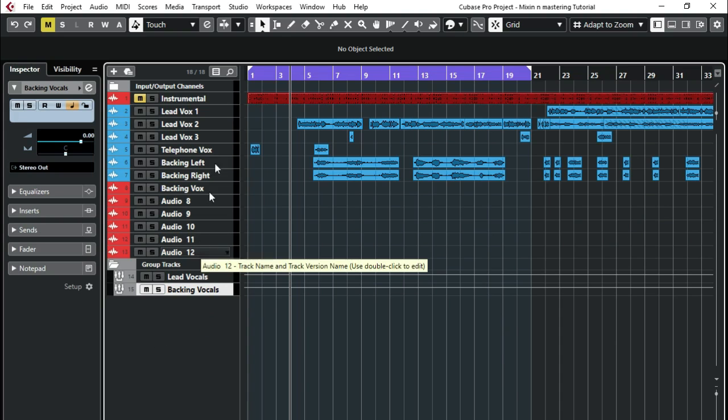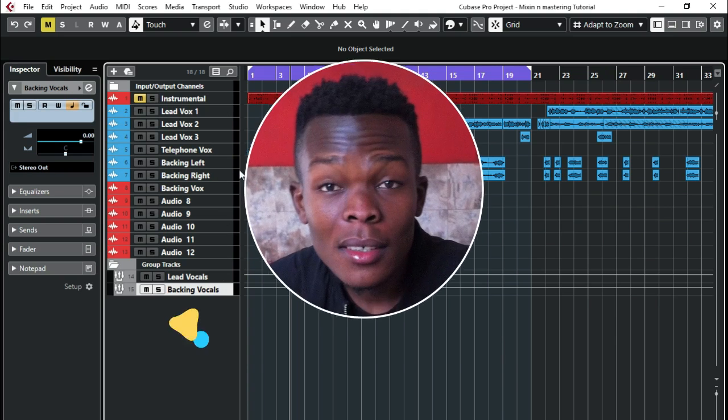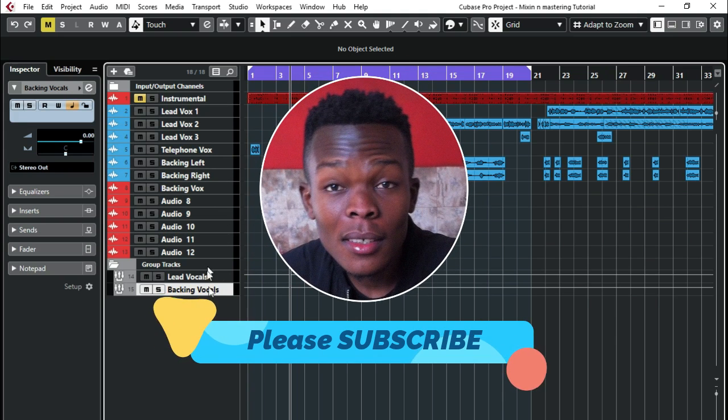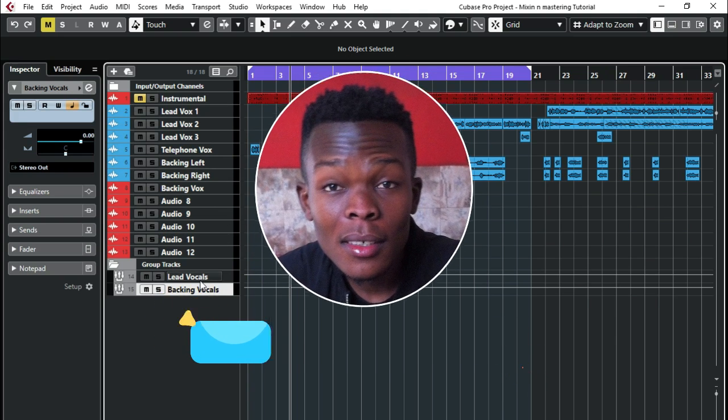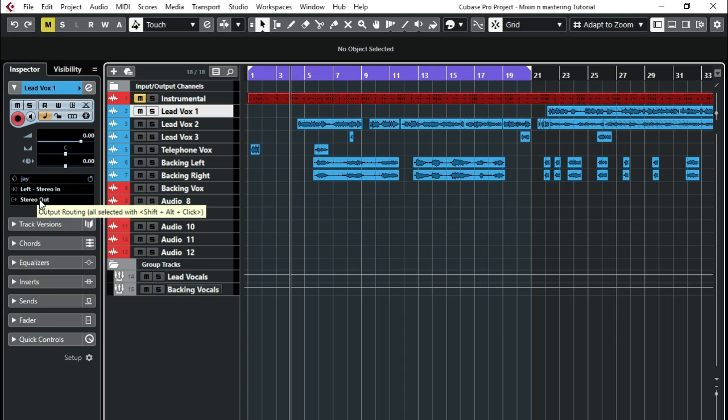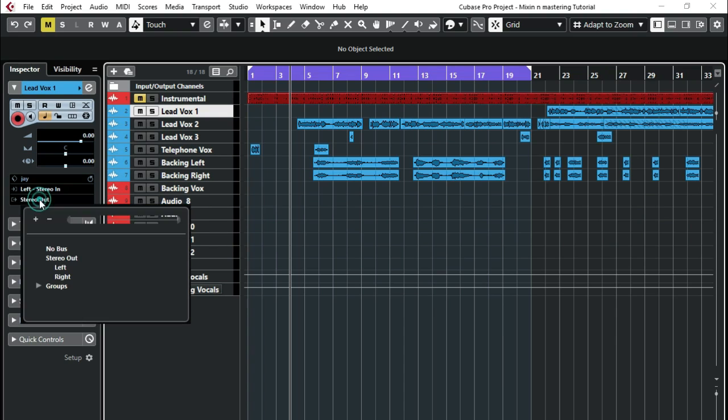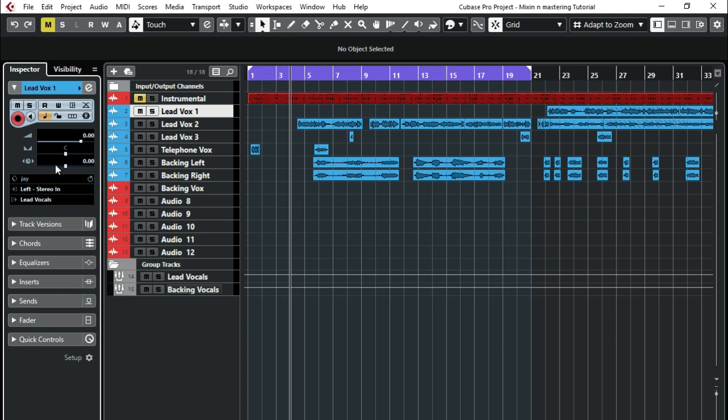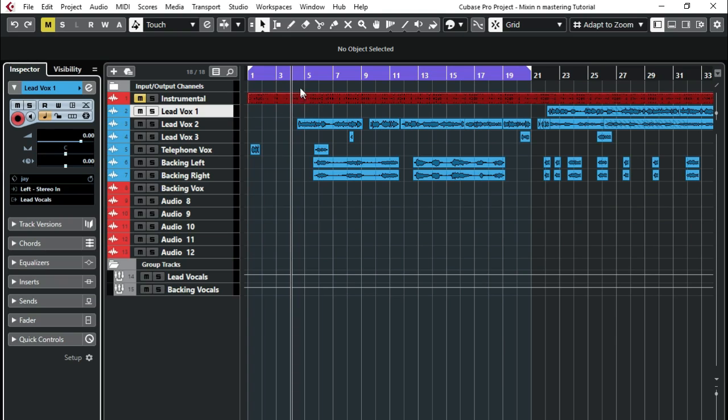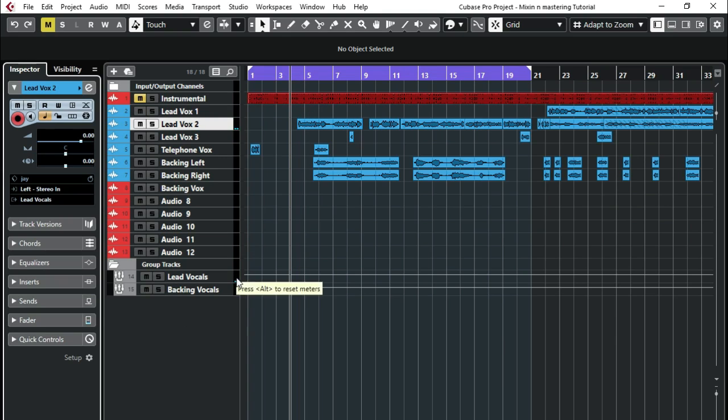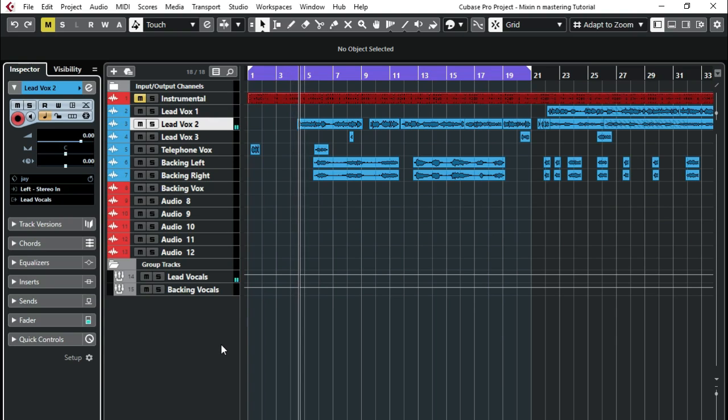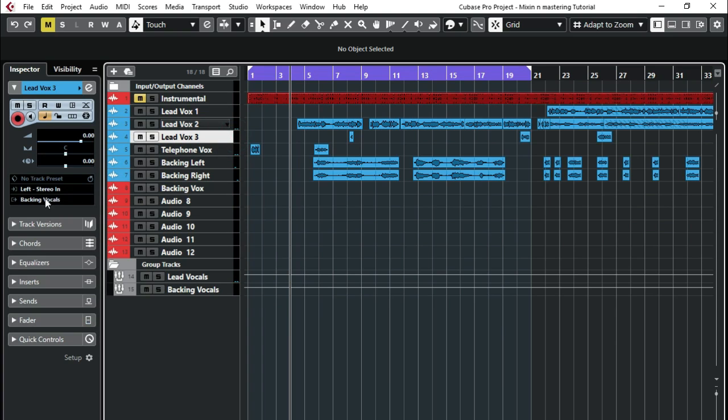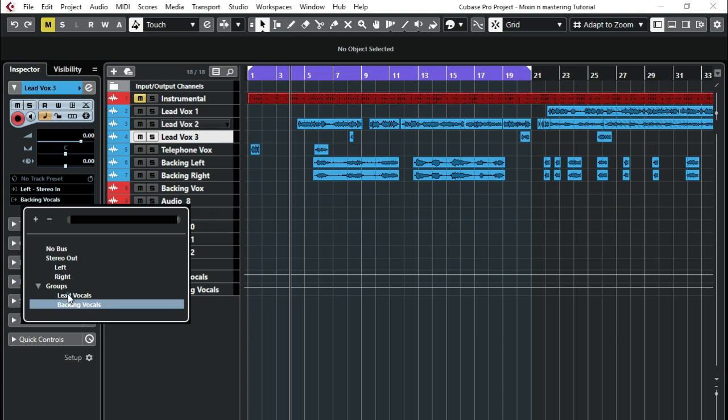After doing that, I'm now going to send my vocals to my group channel tracks. So for my lead vocal, if I click on it here, then I come here, I'll select lead vocals. So I've sent my lead vocal channel here to this lead vox here. I'll give you an example. When I play this, you'll see that it's now peaking. So I'll do the same thing for all my lead vocals, send them to lead vox.